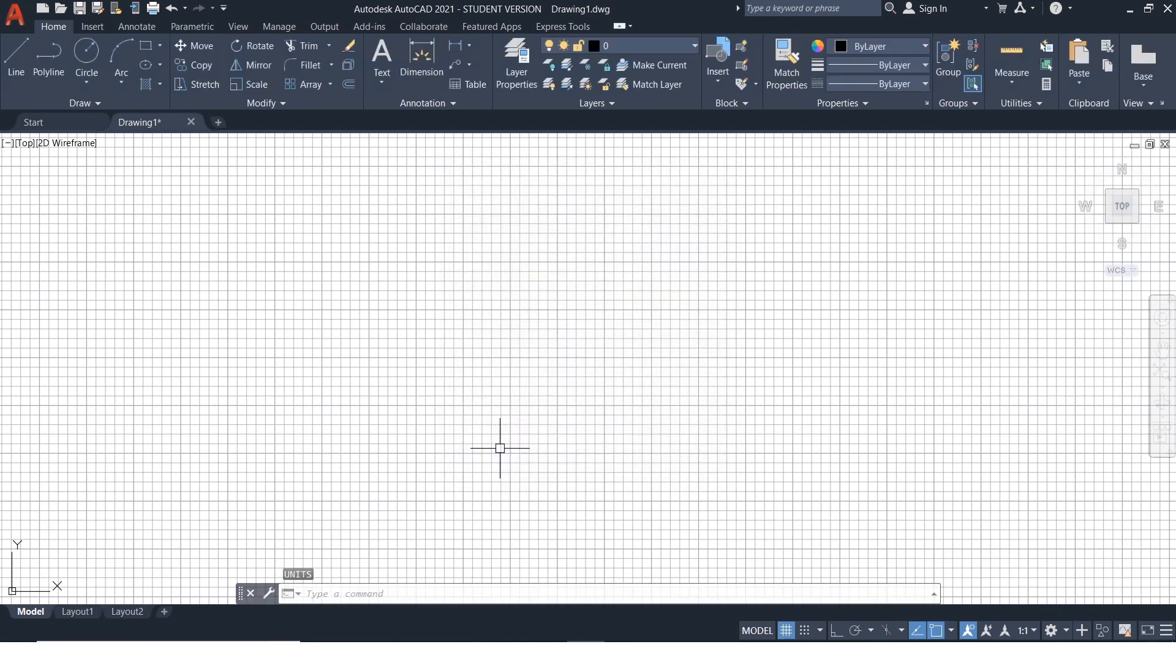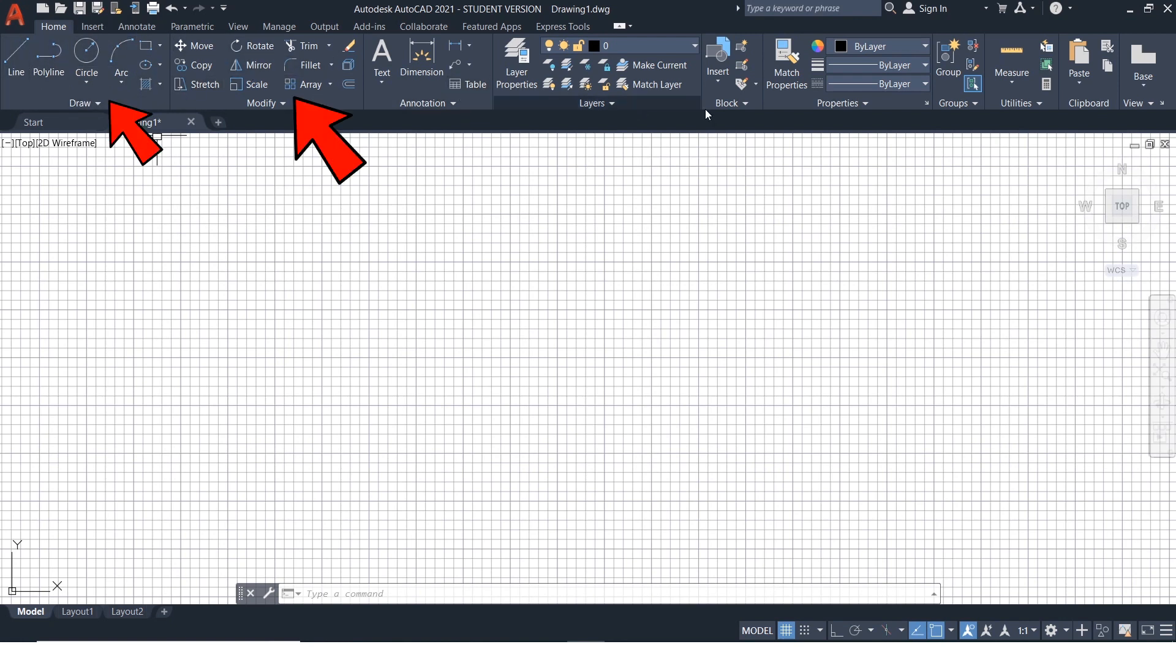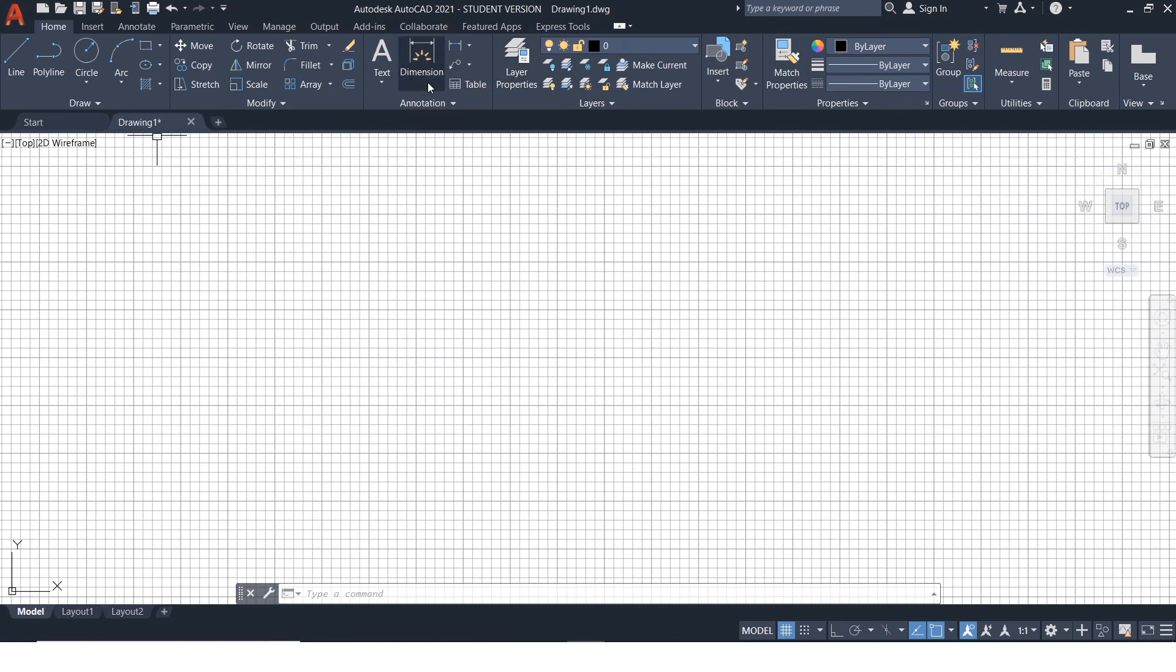Now, let's start with the commands. Basically, there are three segments in which the commands are classified. They are drawing tools, modification tools, and detailing tools.